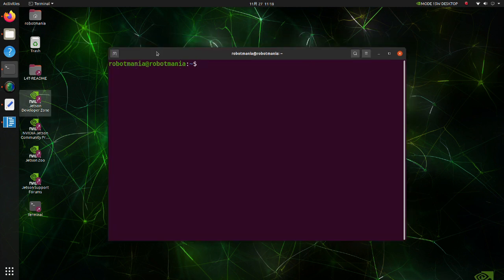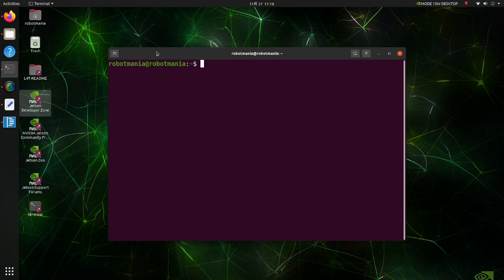Now we are going to install Detectron 2. Detectron 2 is a library developed by Facebook that provides detection and segmentation algorithms.